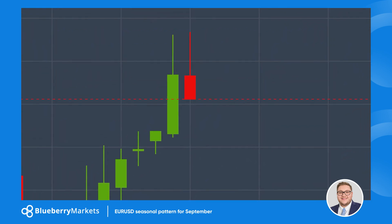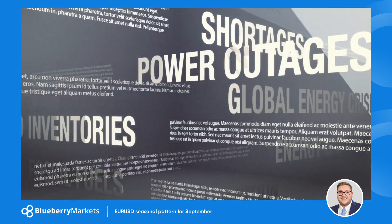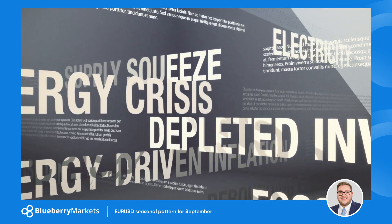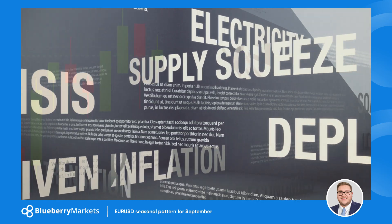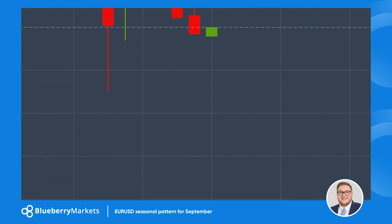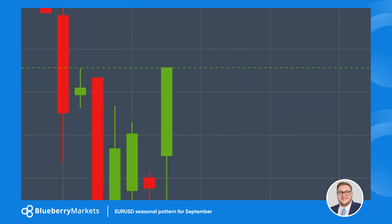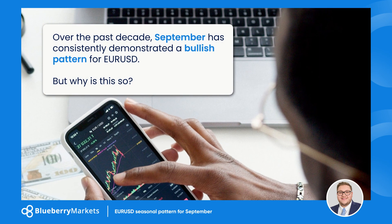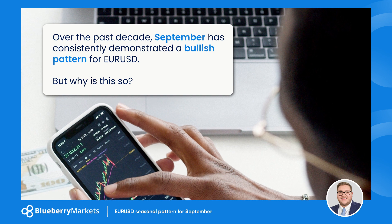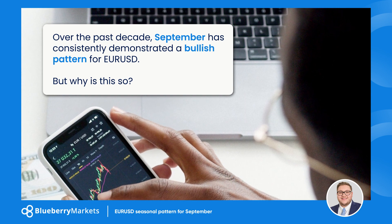Forex trading, with its constant ebb and flow, is influenced by numerous global factors, yet amidst this daily chaos, some patterns tend to repeat, driven by economic cycles, geopolitical events and market sentiment. Over the past decade, September has consistently demonstrated a bullish pattern for EURUSD.